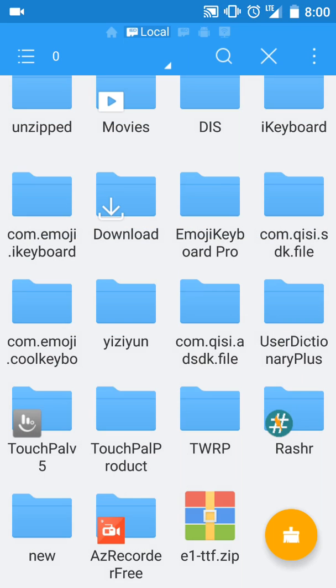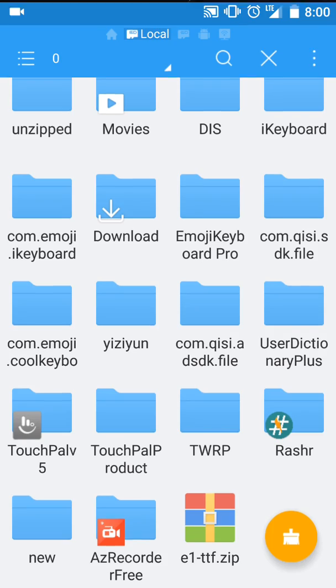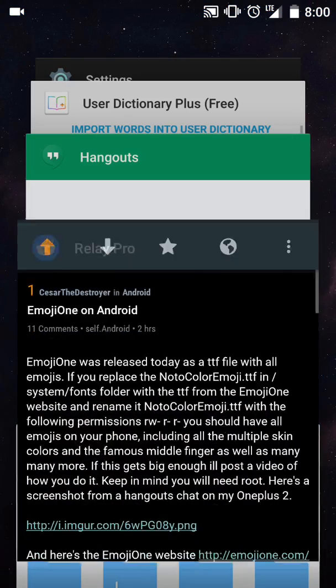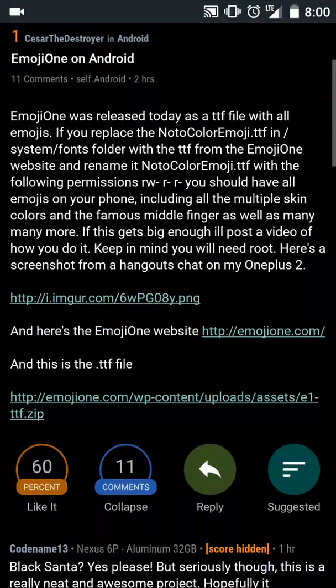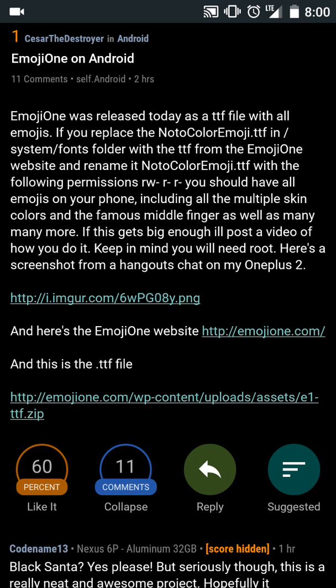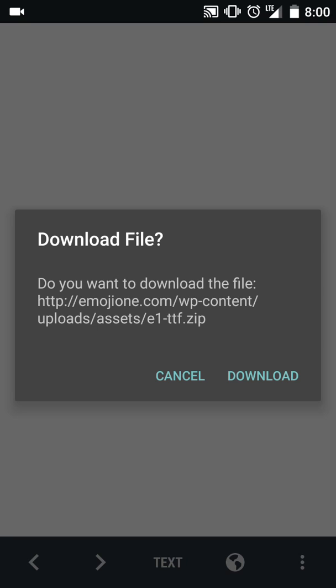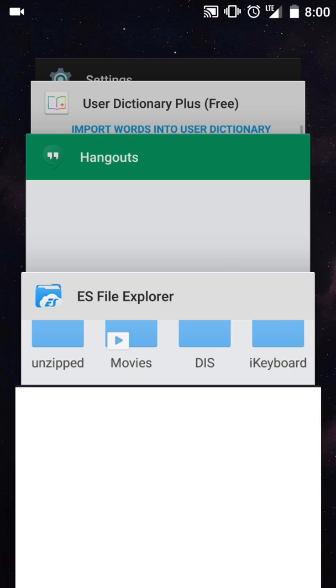Now you'll go to the Reddit post where I have the link for the TTF file. Click on it and download it. Once it downloads, it's going to be in your download folder. I already put it on the root of my SD card.